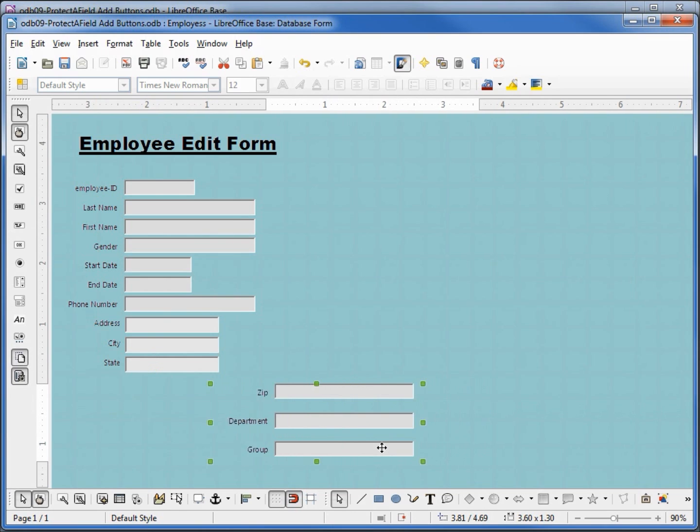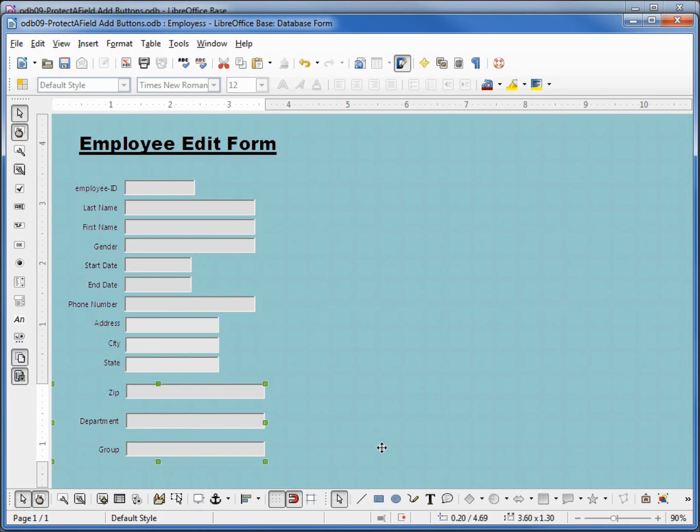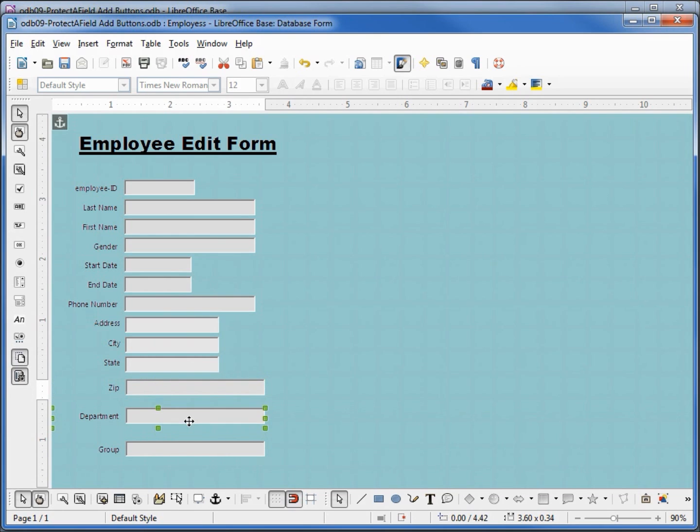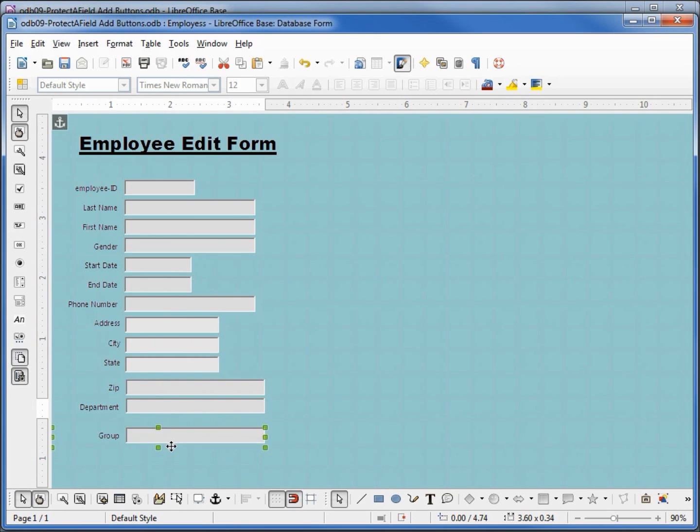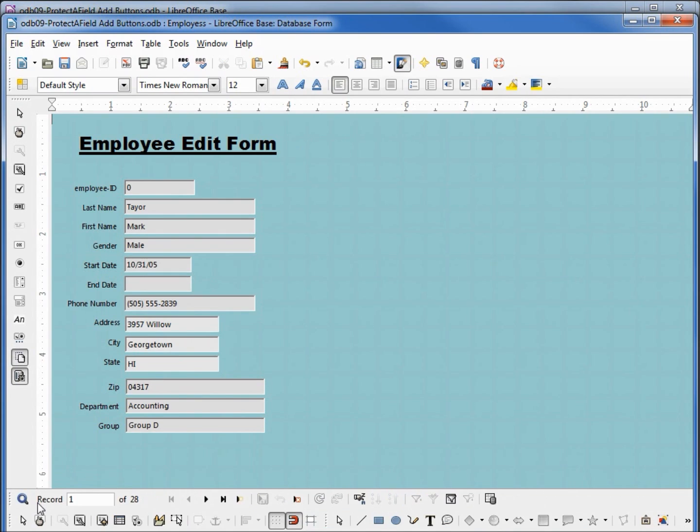A little more adjusting here, and we should be all set. All right, now I've got these lined up the way I want. I'm going to go into design view so we can see our data.